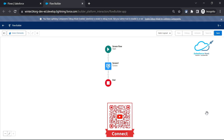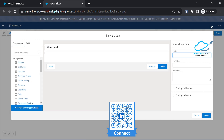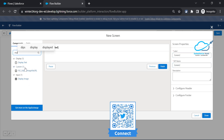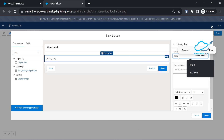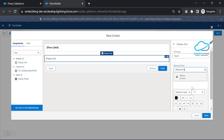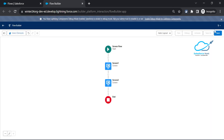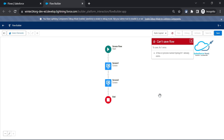If you want to see the screen output, add another screen - let's call it 'Screen Two'. Under it, add a Display Text component and name it 'Result'. In the resource picker, reference the repeater's collection items such as first name and last name. Click Done, then save the flow and name it 'Spring 24' or 'Repeater'.